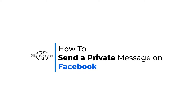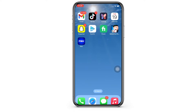How to send a private message on Facebook. Hello everyone, I am Dushaka and welcome to our channel. I will take you through the step-by-step process on how to send a private message on Facebook. Now let's get right into the tutorial.